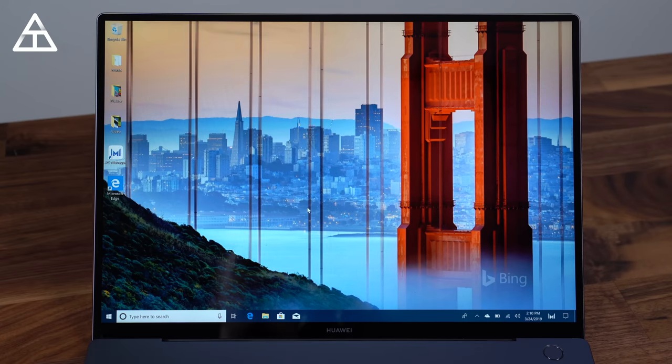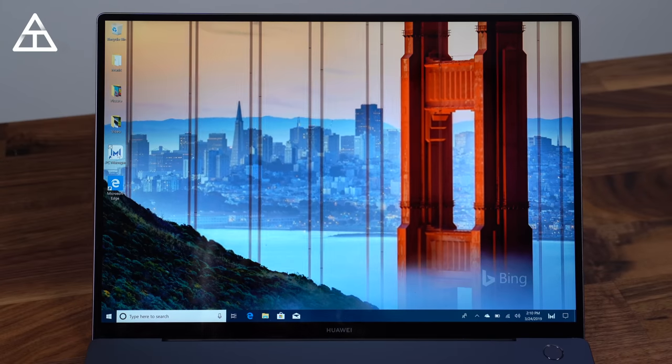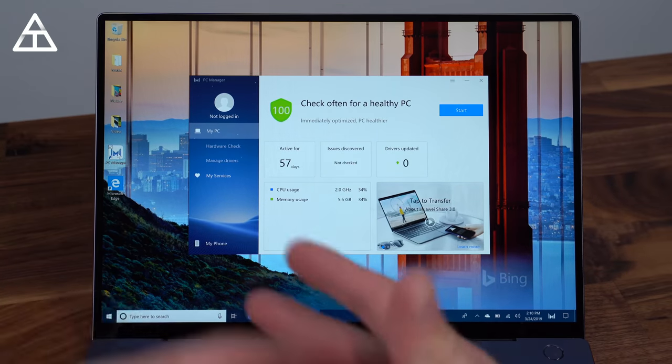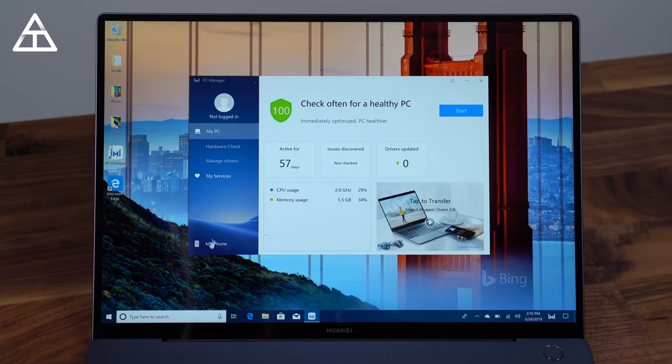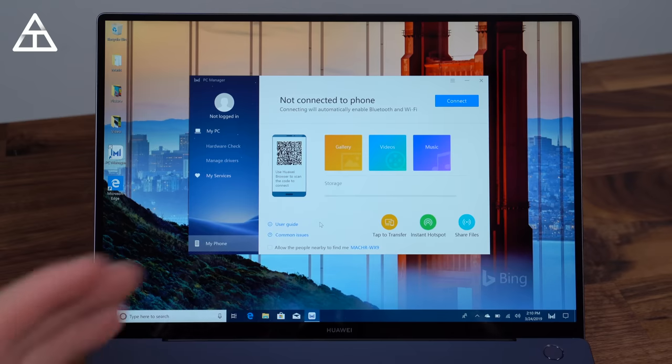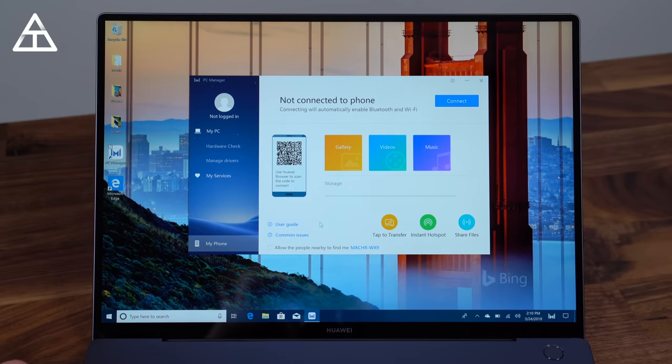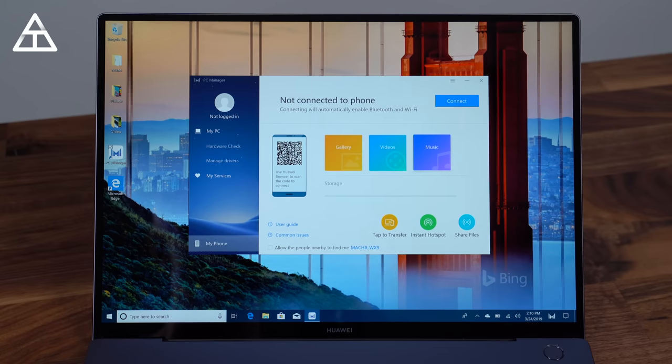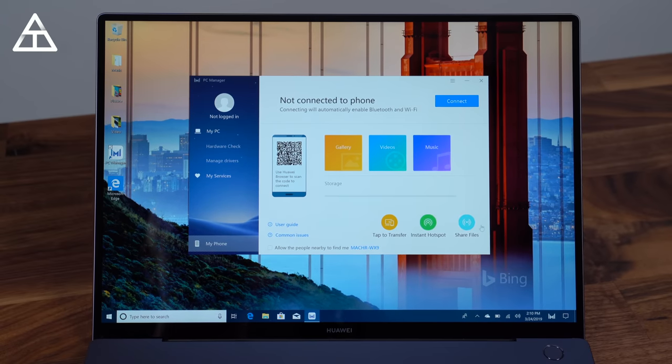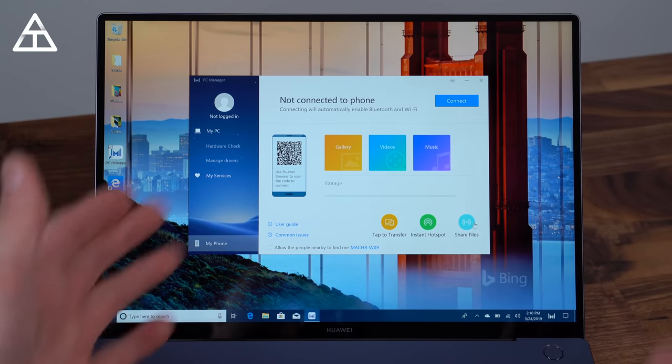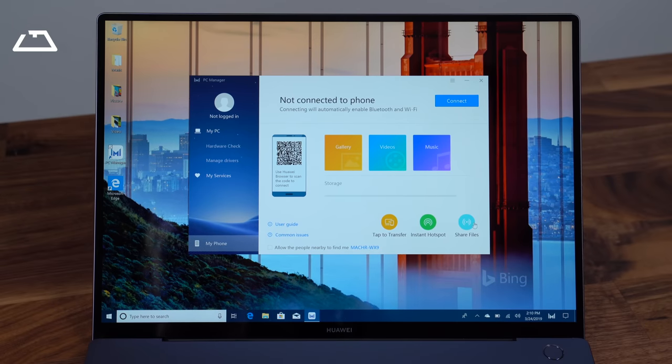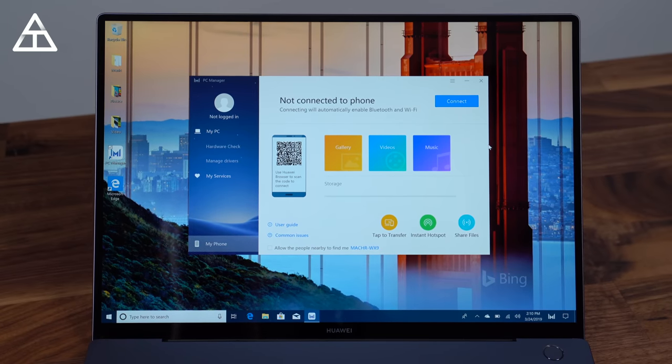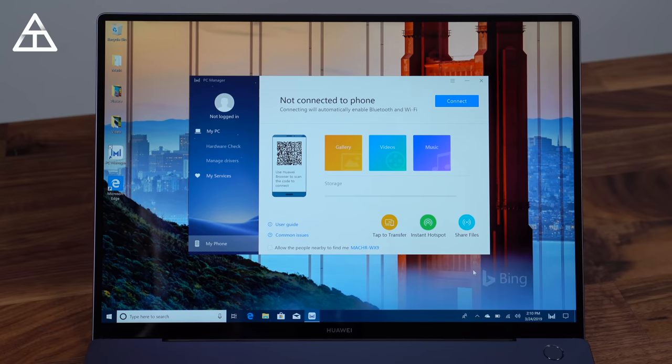This laptop does have Windows 10. However, Huawei also includes something called PC Manager, which is to keep your drivers updated, all that stuff. But it has a My Phone section. If you have a Huawei phone, it will integrate very well with this laptop. You can transfer pictures, videos, music. You can do an instant hotspot, just share files in general. It's very intuitive, very easy, very seamless as well. However, like I said, the caveat, you do need to have a Huawei phone.